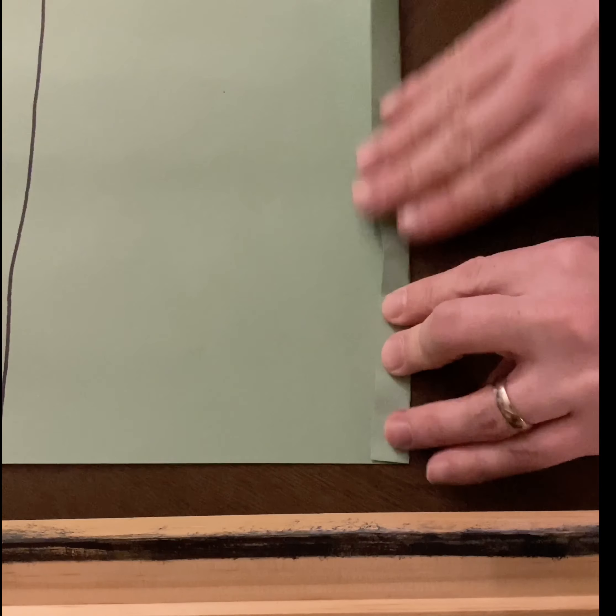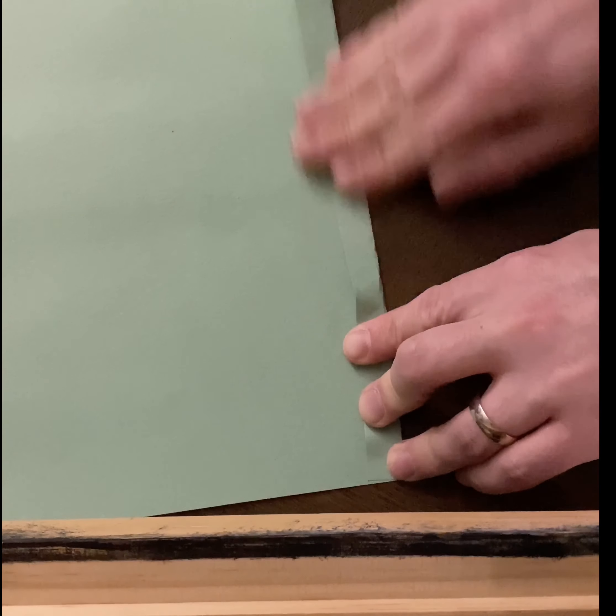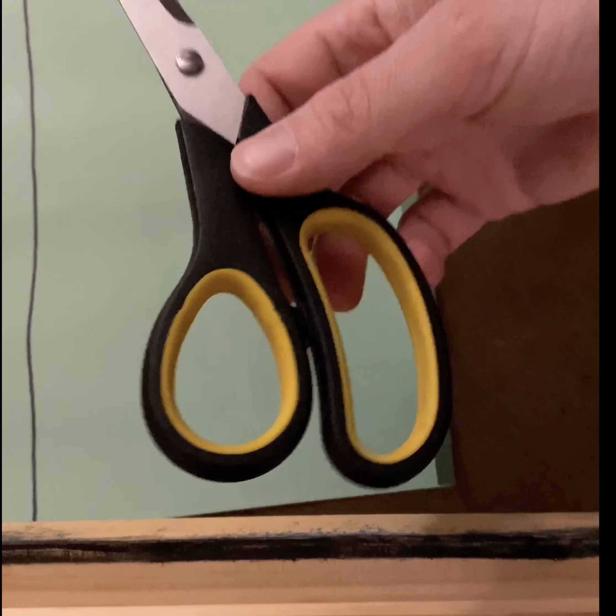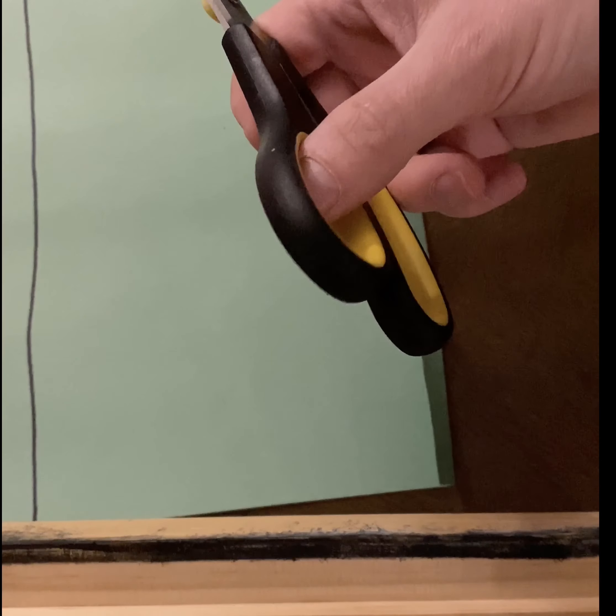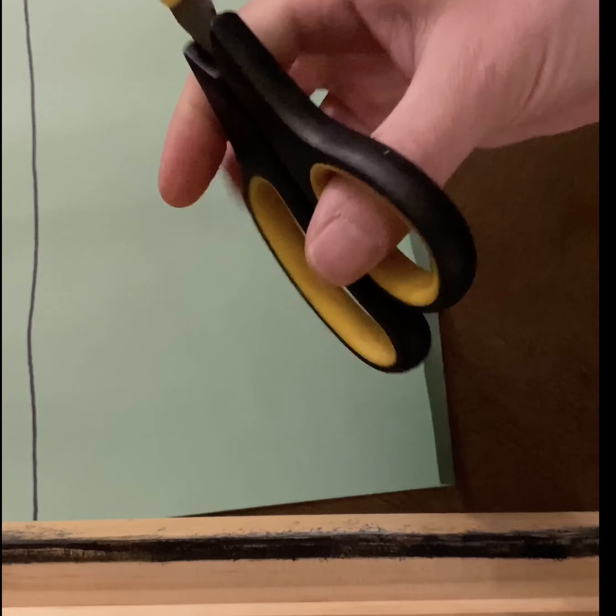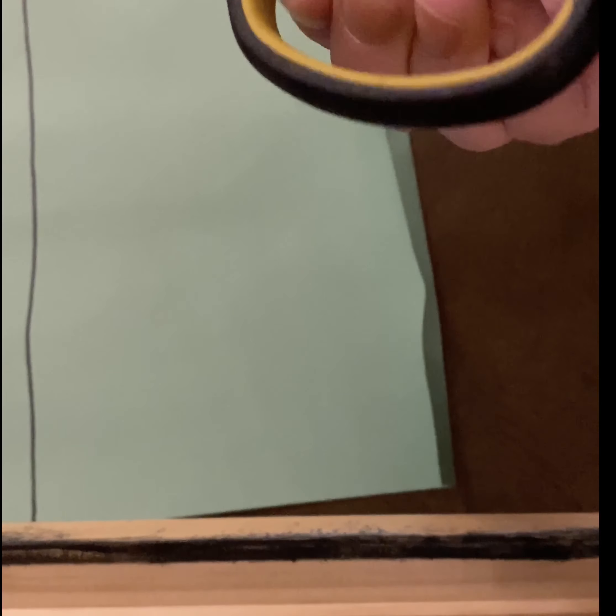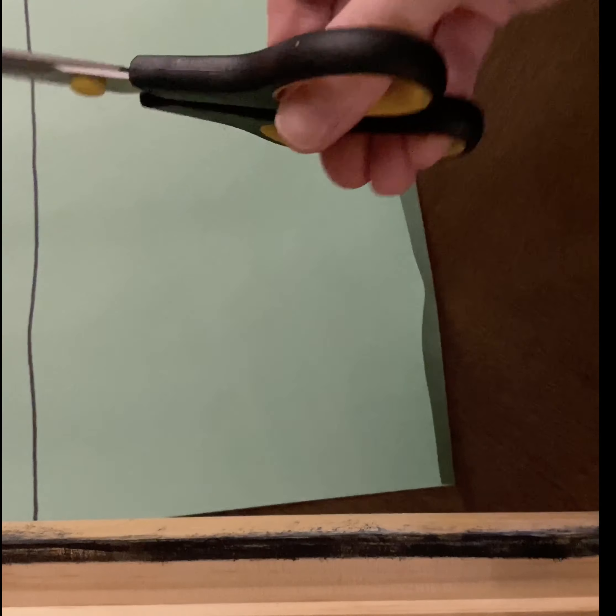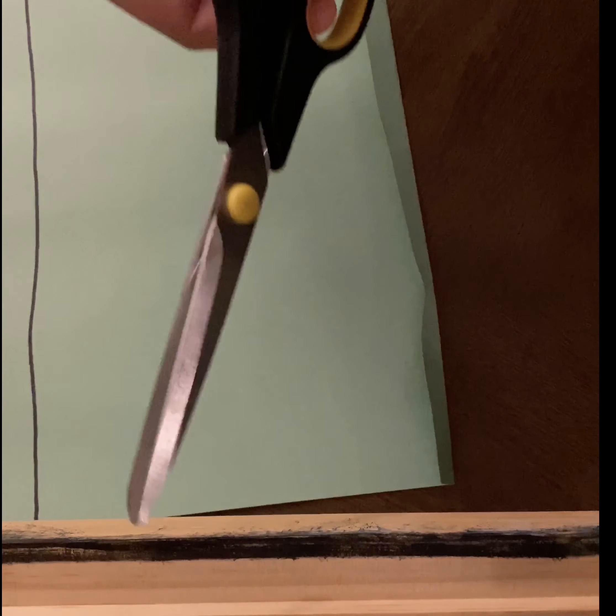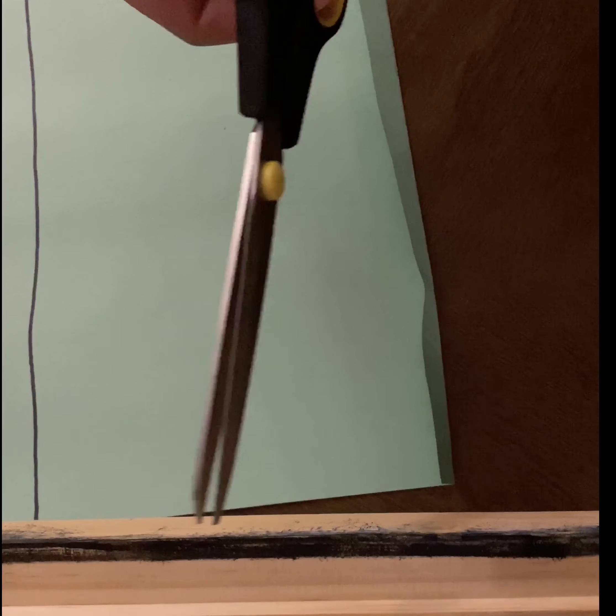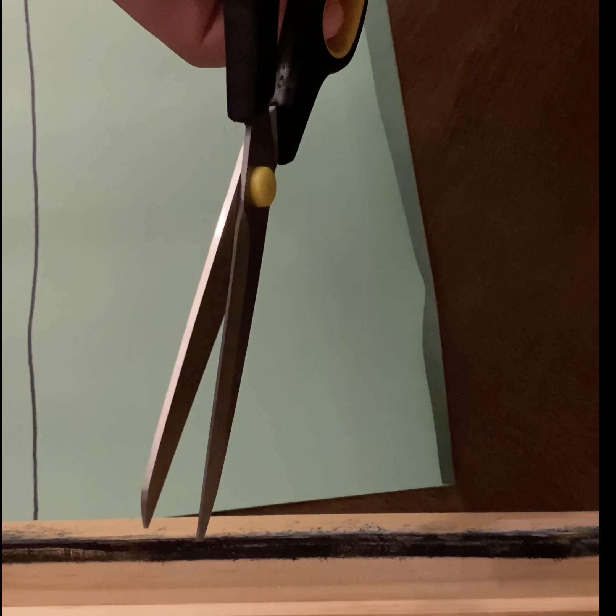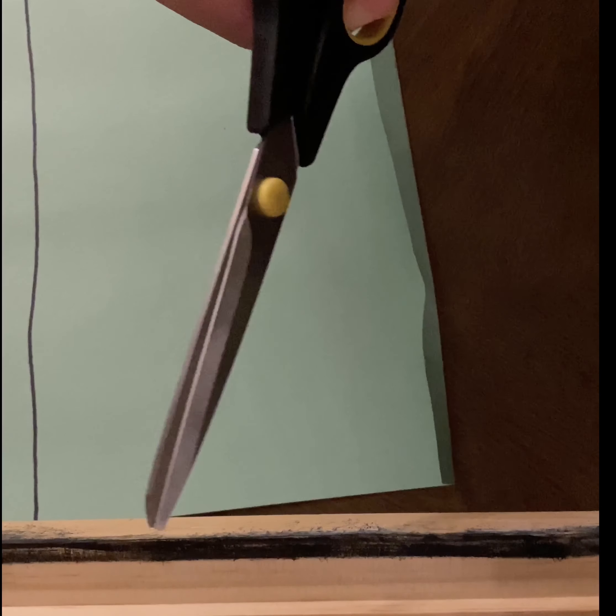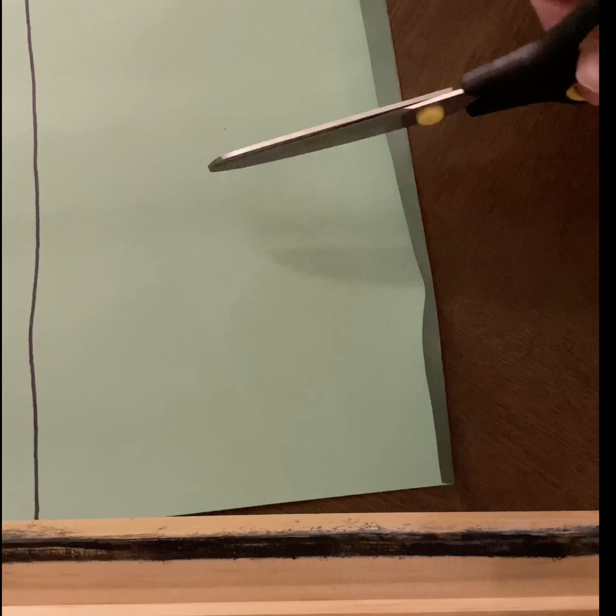Now we're gonna take our scissor. Remember, you put your thumb in the little hole and you put your fingers in the other hole, and you hold it with your fingers on the bottom like that. Your thumb is on the top and your fingers are on the bottom. So this is the important part, guys.